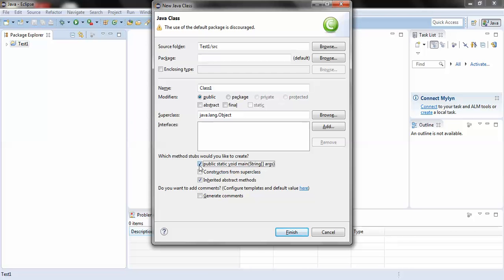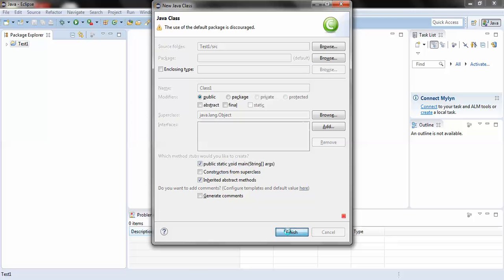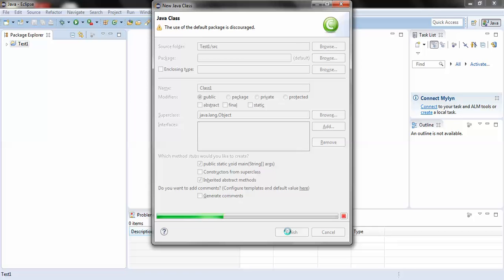What happens is when I click Finish the class would get created and since I had checked this option, a default main method would get created within the class itself. It is not mandatory - if we uncheck it then you could write the main method within the class also.